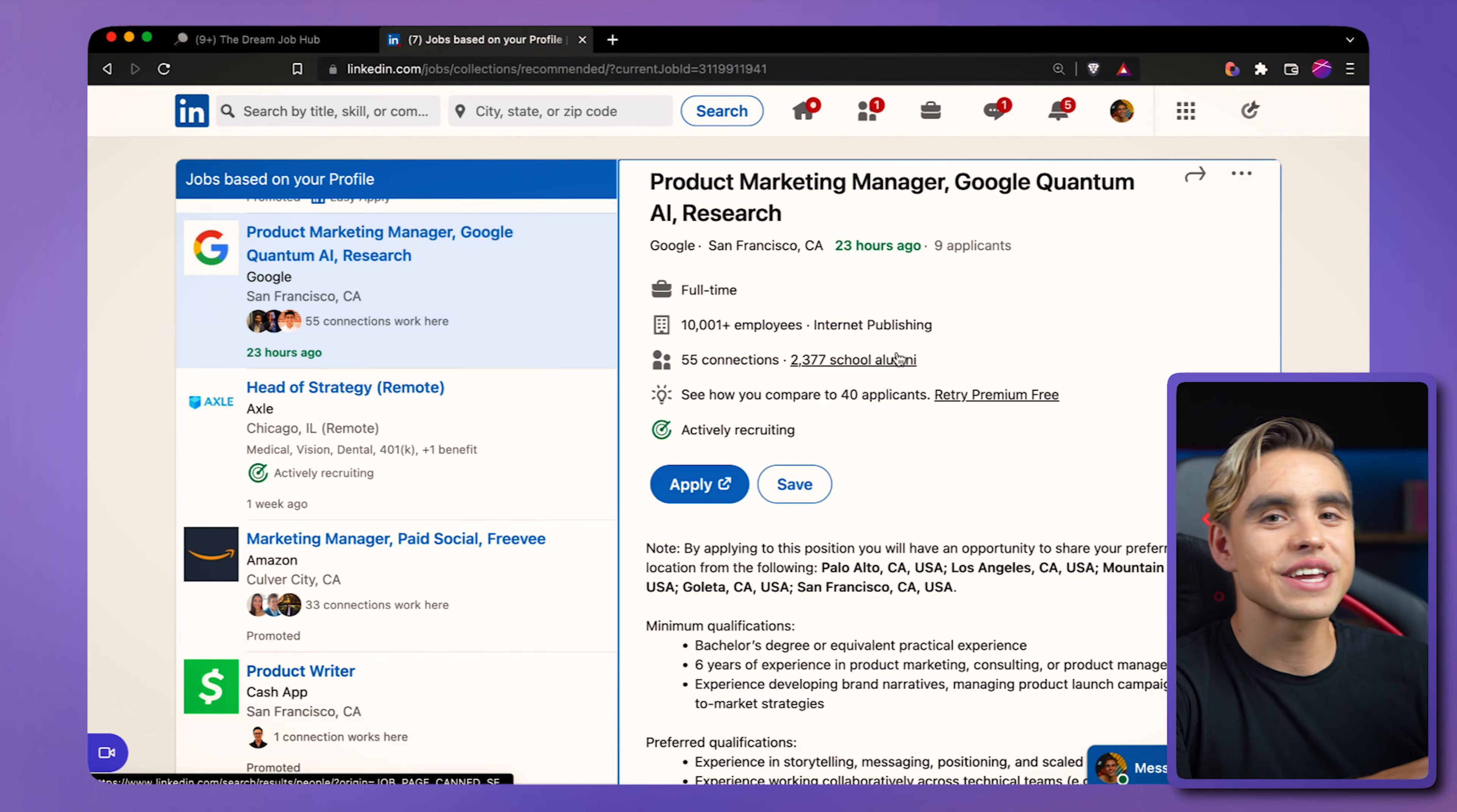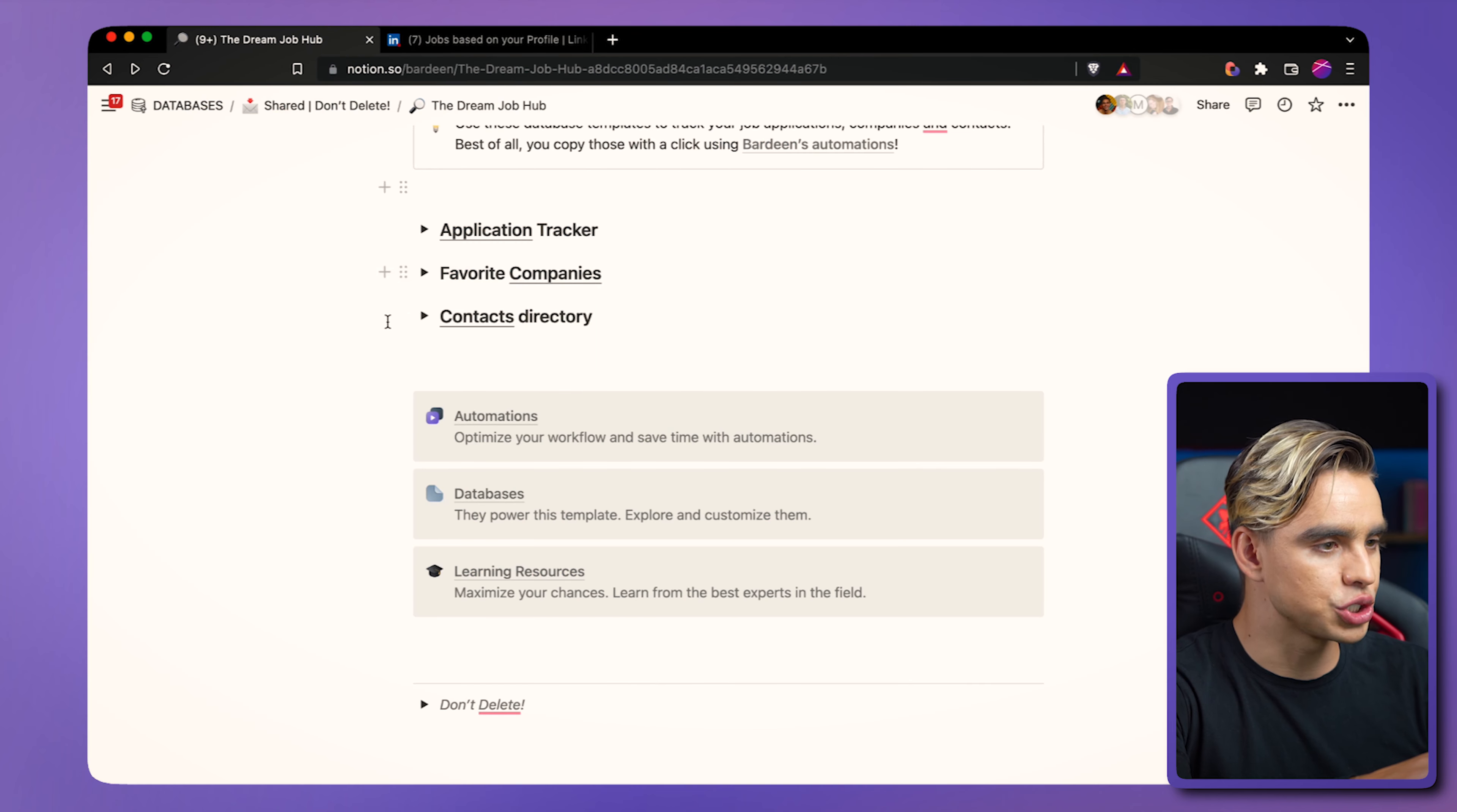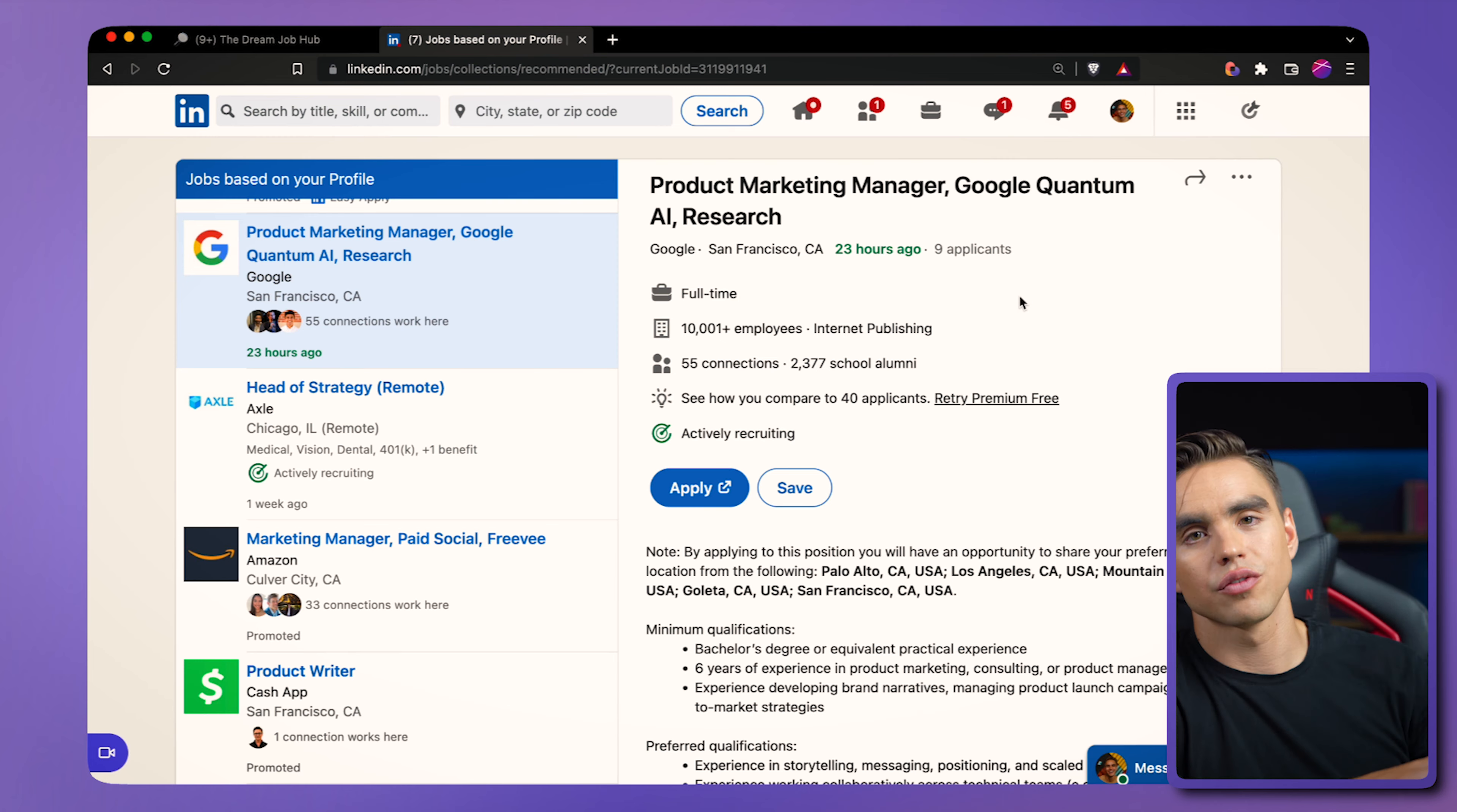Check this out. For example, we're right now on LinkedIn, looking at open positions, and I want to save this job to my application tracker over here. So how do I do this? Let's go back to this tab. From here, let's open Bardeen, the automation tool that is going to make all of this possible.